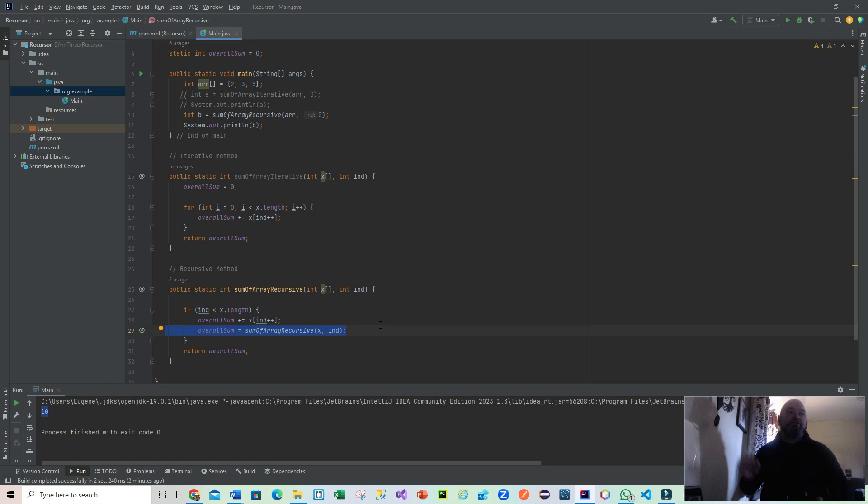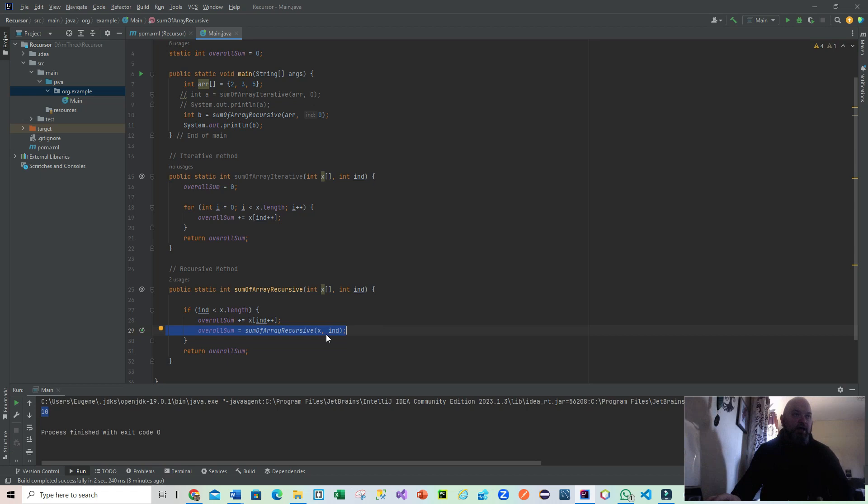So what actually happens on 929 is that we feed in x and end. Now remember, end is the index. So after going from line 928 the first time, we would have gone from zero and that would have been incremented to one. And obviously then it feeds that in as its parameters to the next time it calls the method.